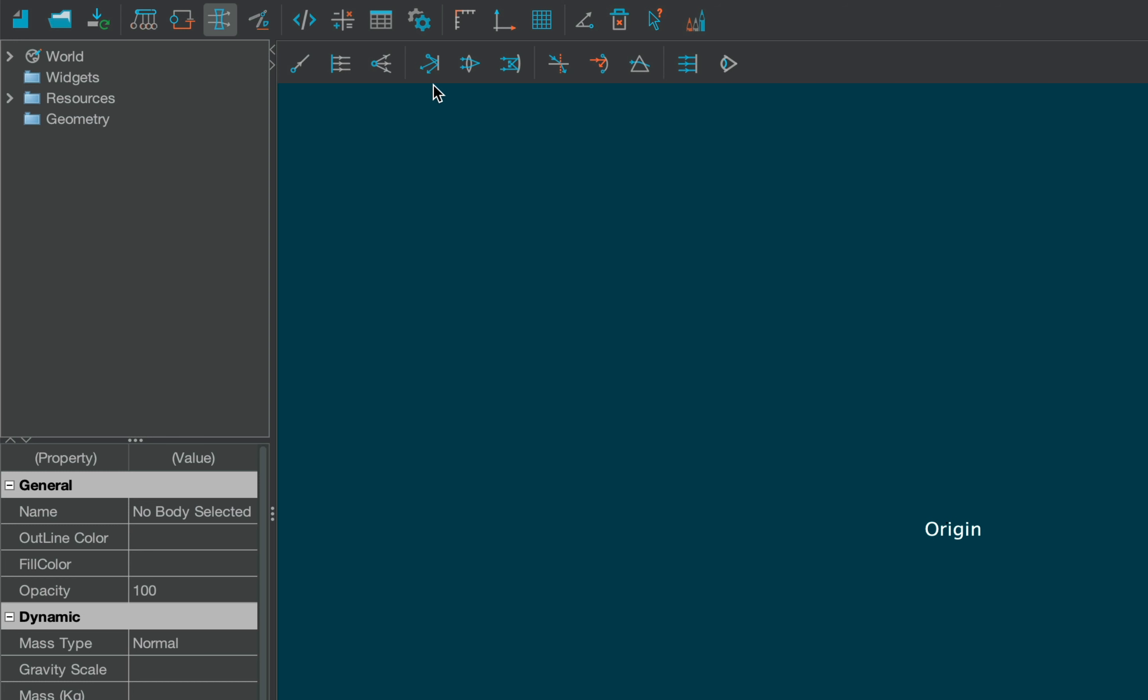This section of the toolbar contains sources of light, such as white light, parallel beam, and point source.